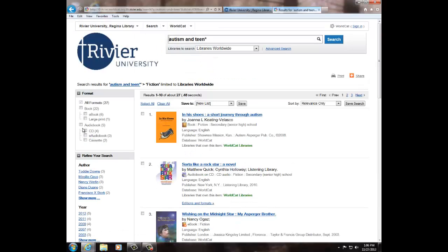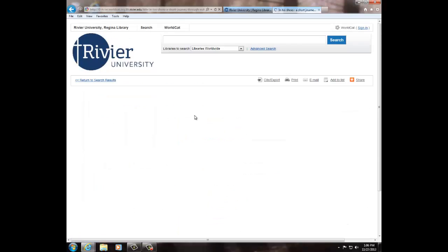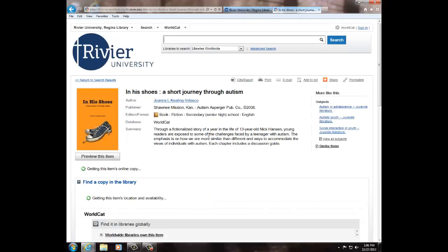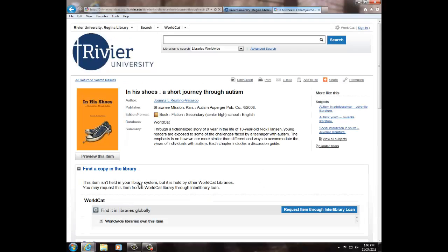Once you find an item that you think will work for you, click on the title to see if it is something the Regina Library owns. In this particular case, it is not something that we have, so you would click on the button to Interlibrary Loan the item.